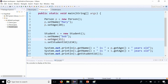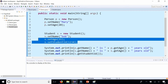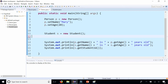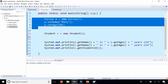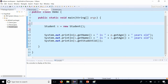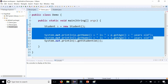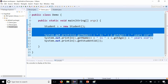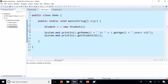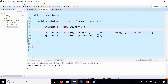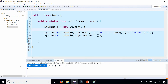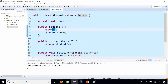To show that this is going to work, we can go to the demo, create a brand new Student object, and print out the default values without setting anything. You can see that it picked up name as unknown, age as zero, and student ID is zero. So that seems to be working.